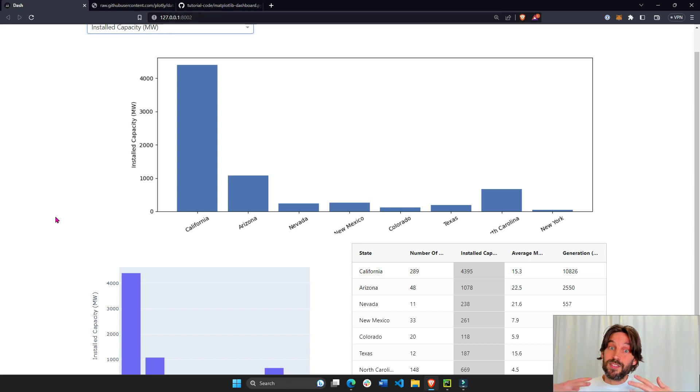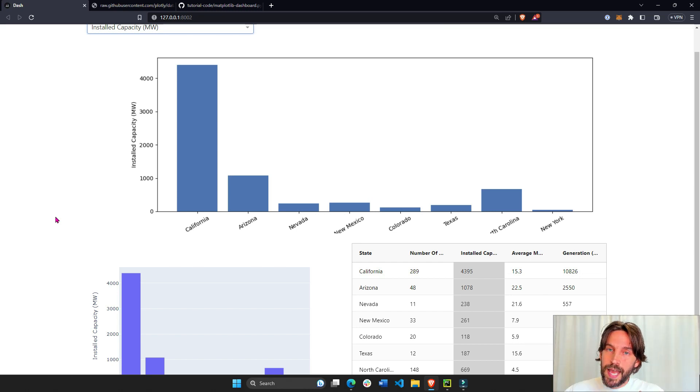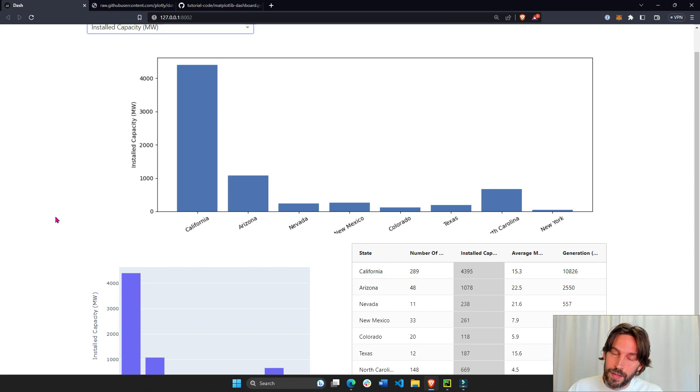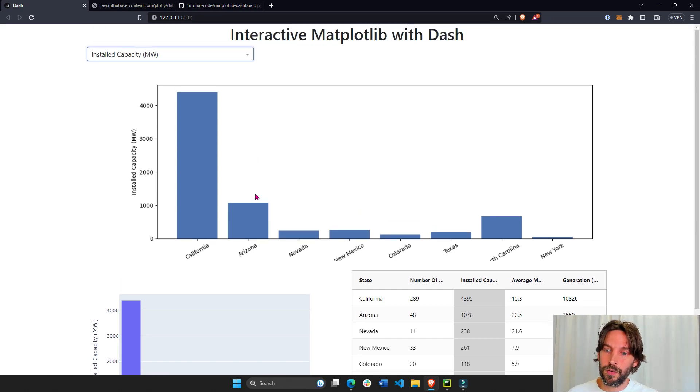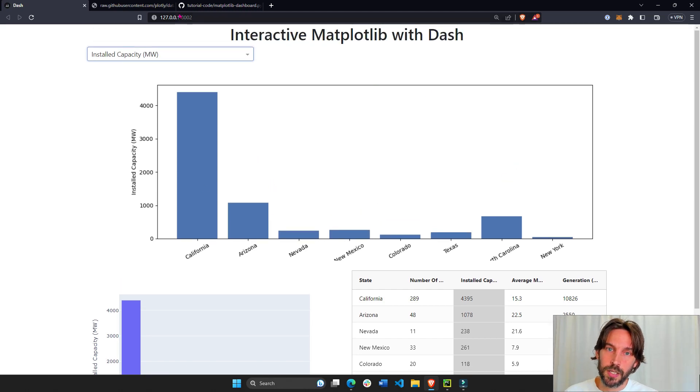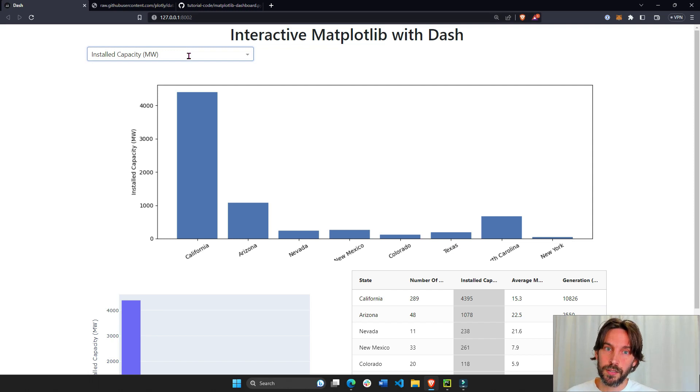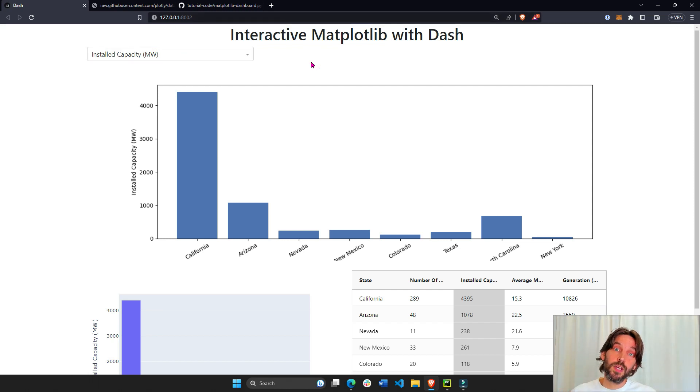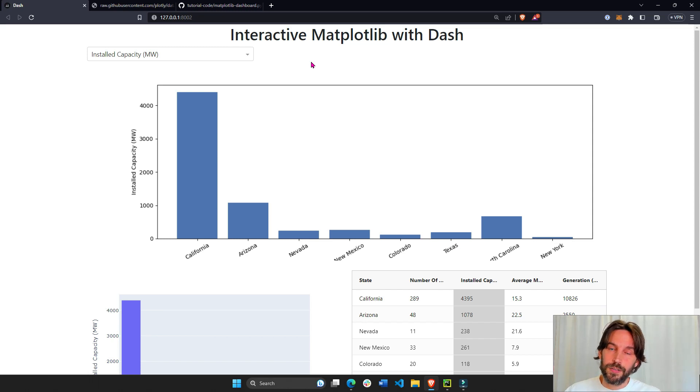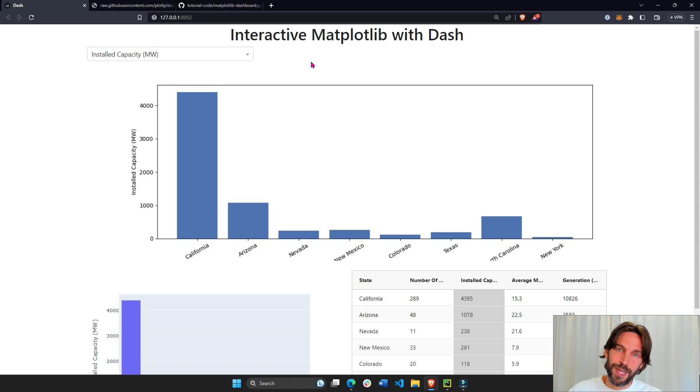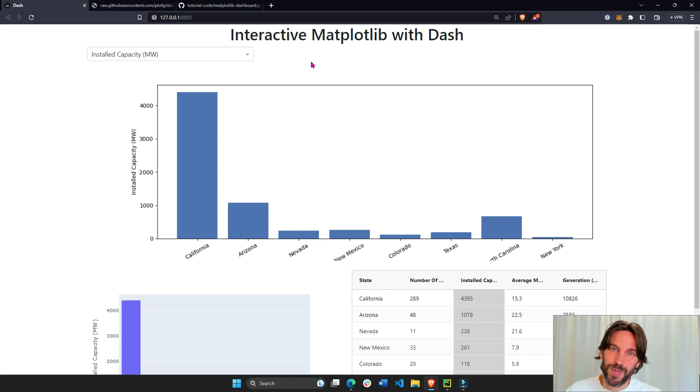That's it. This is a minimal dash Python app that's interactive that incorporates Matplotlib figures inside of it. You can create any figure that you want and connect it to any component that you want. If you have any more questions, go into the description of the video. I'll add more resources there. And just write in the comment section and we'll be more than happy to help. Hope you learned a lot. Have a good one.